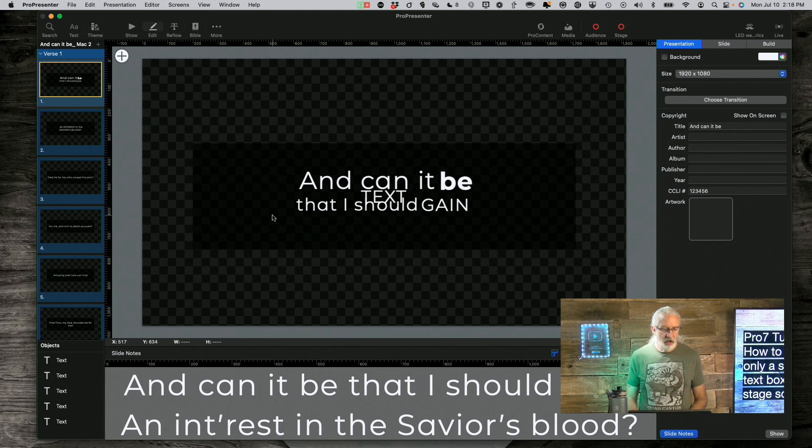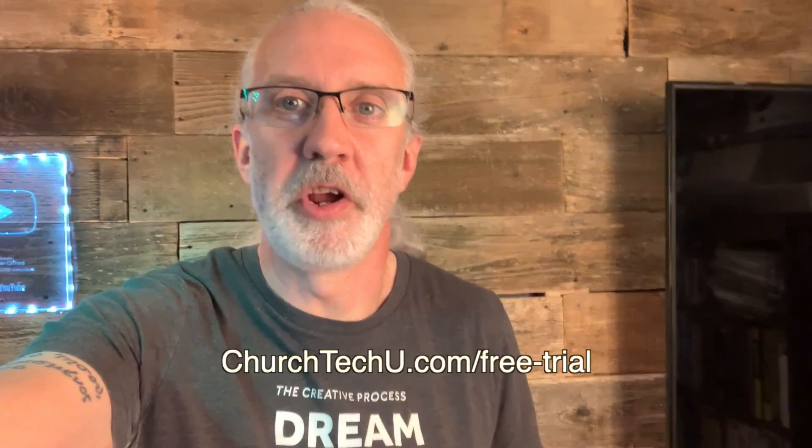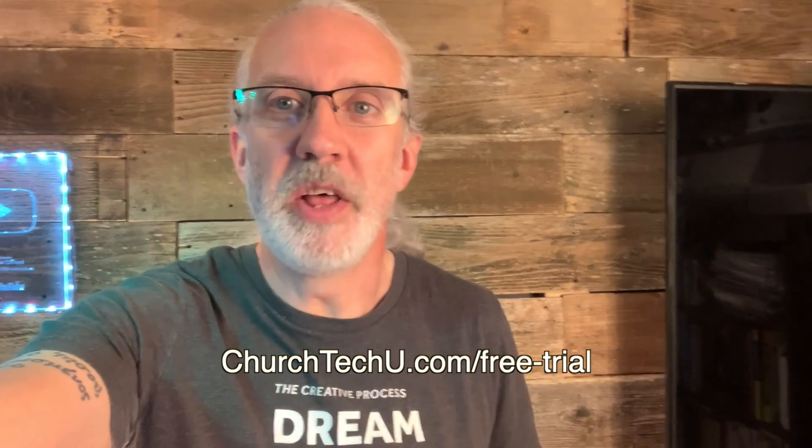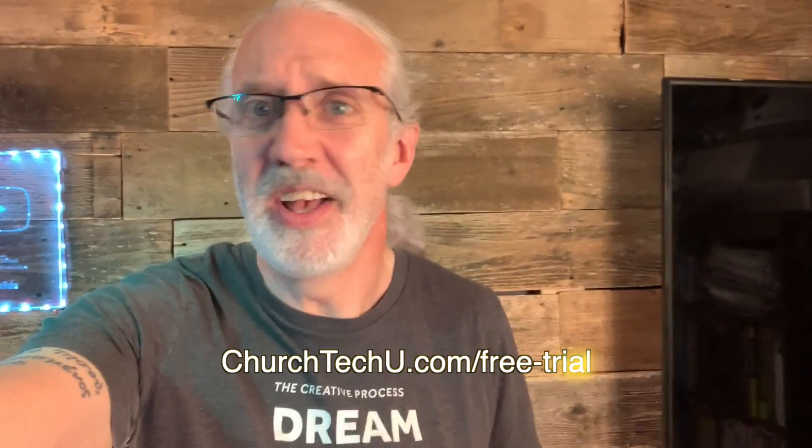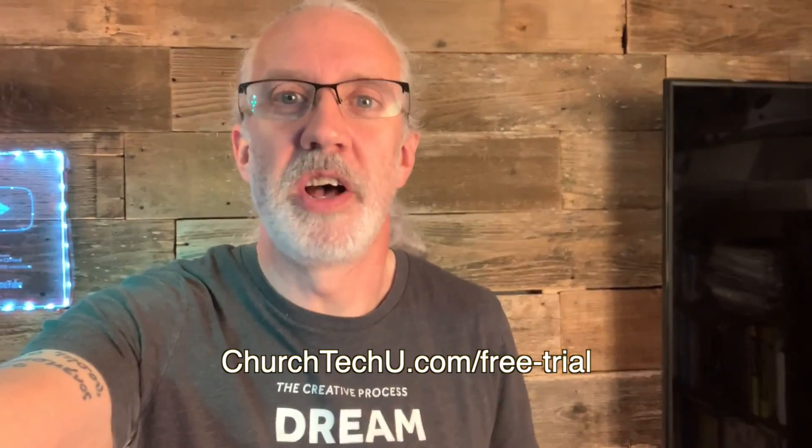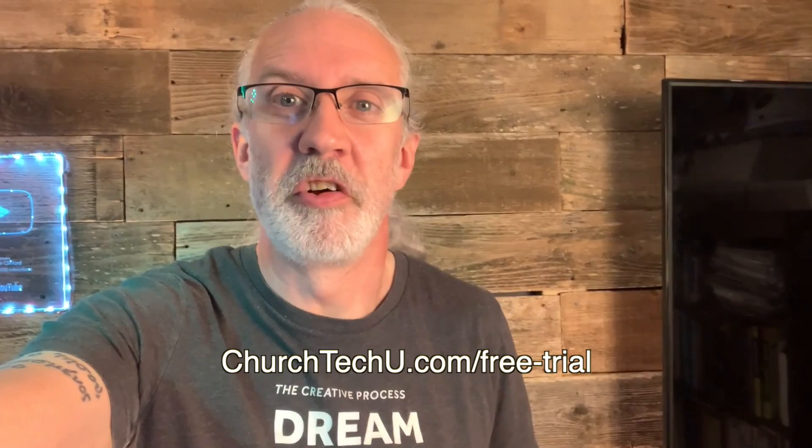Hey there, aspiring ProPresenter Pro. Are you tired of getting tangled up in tech trouble? Want to impress your congregation with mind-blowing visuals? Well, look no further. Introducing ProPresenter 7 Training at Church Tech U, your secret weapon for unlocking ProPresenter's full potential. Join me as I dive into the world of captivating presentation, smooth transitions, and jaw-dropping effects. From beginner basics to advanced tips and tricks, I've got you covered. Don't miss out on this amazing opportunity. Visit churchtechu.com slash free trial for a free month now. Did I mention it's free? And revolutionize your ProPresenter game. Your congregation will thank you.